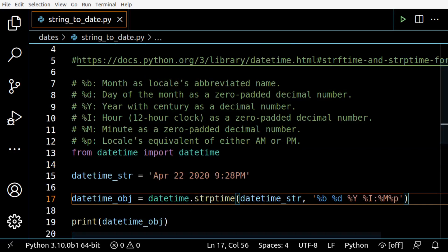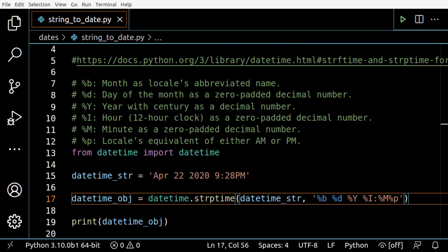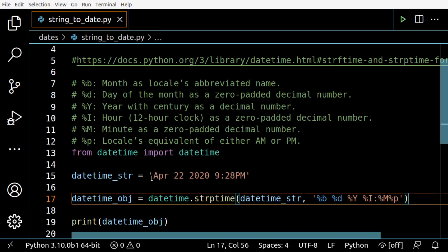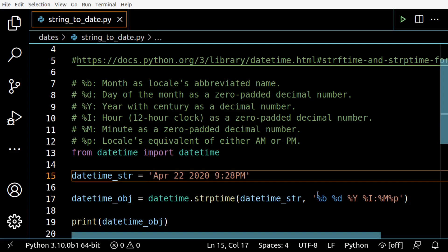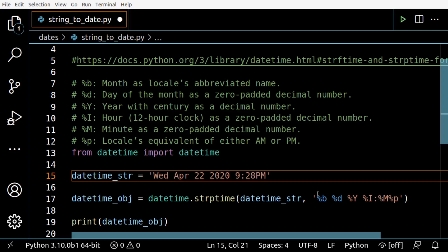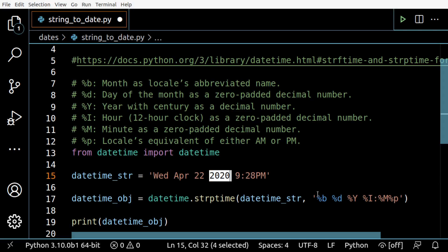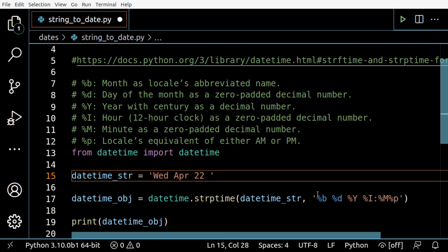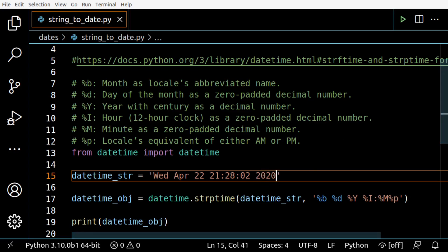Now let's see another similar example. I'm going to change just a couple things. I'll include a day of the week - Wednesday - and change the format. April 22nd, but the time will be 21:28:02, so we have seconds to worry about, and then the year.